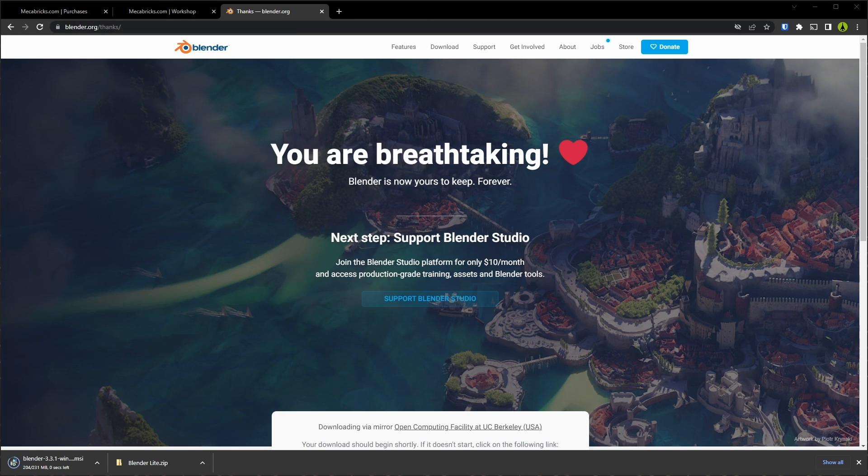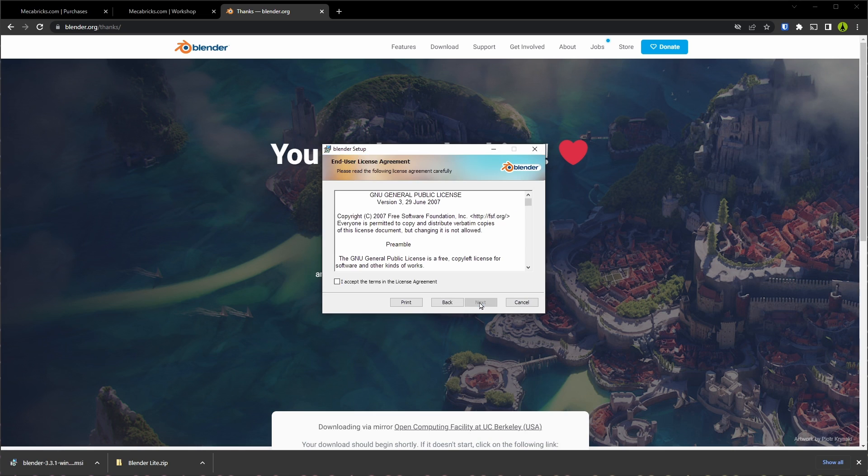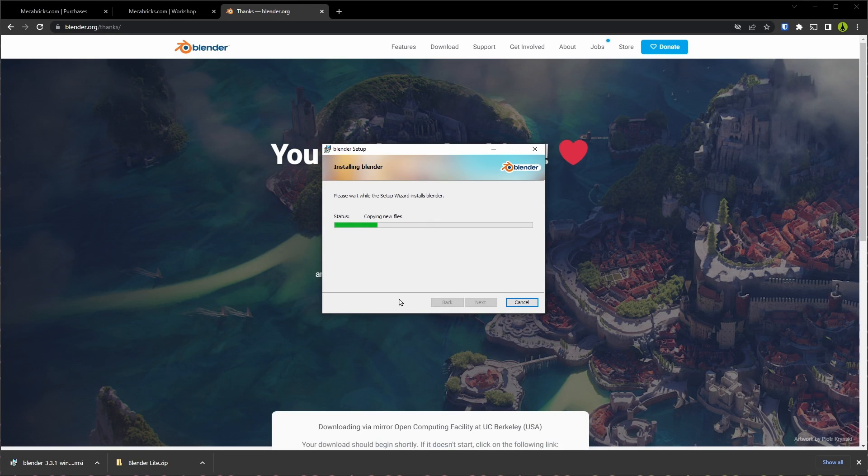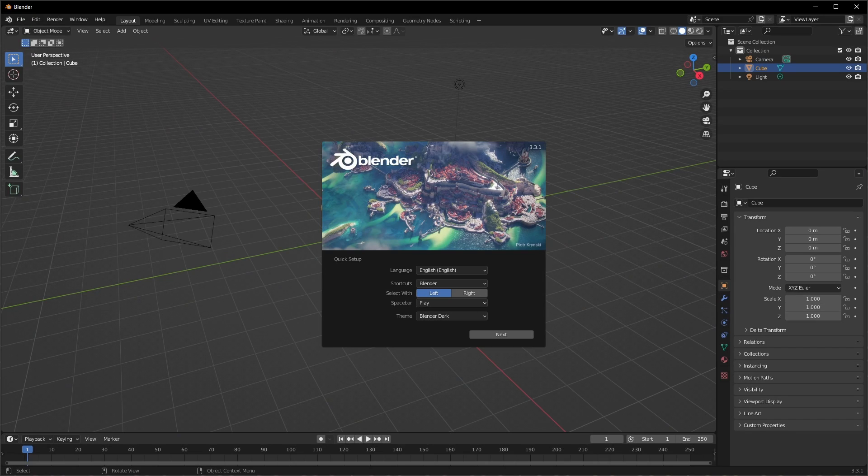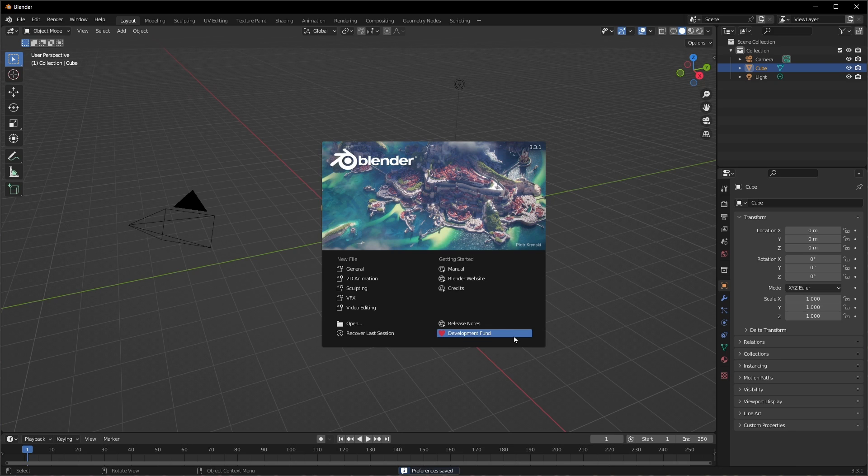Now that we've downloaded Blender, let's go ahead and install it. Now that Blender is installed, we have a couple of setup options. I would recommend leaving the defaults here and hit next and then open up a new file.